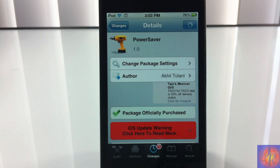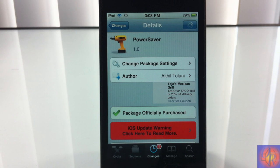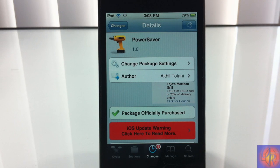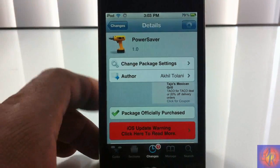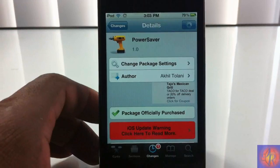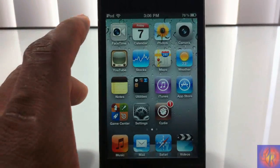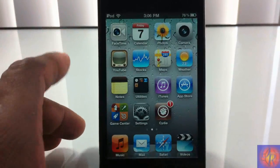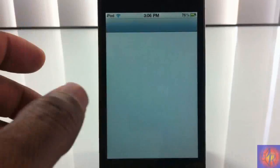Hey YouTube, Opinion Native Reviewer here bringing you guys a video on Power Saver. It's by Akhil Talani and it's in the Big Boss repo for $1.50. Basically what it does is trigger different actions depending on what battery percentage you have, or depending on what battery percentage you set it to activate at.